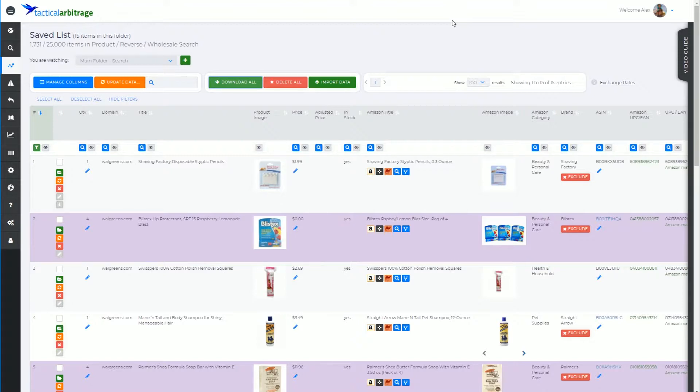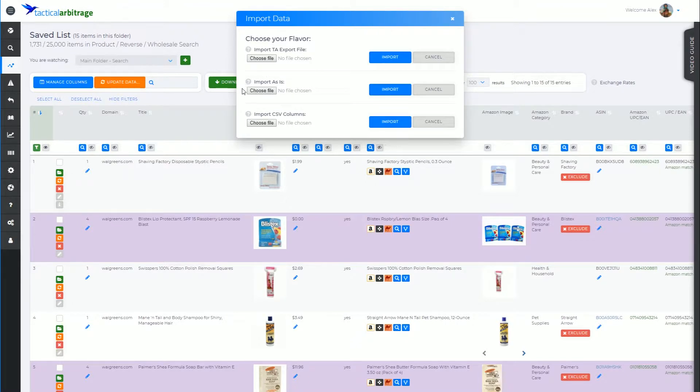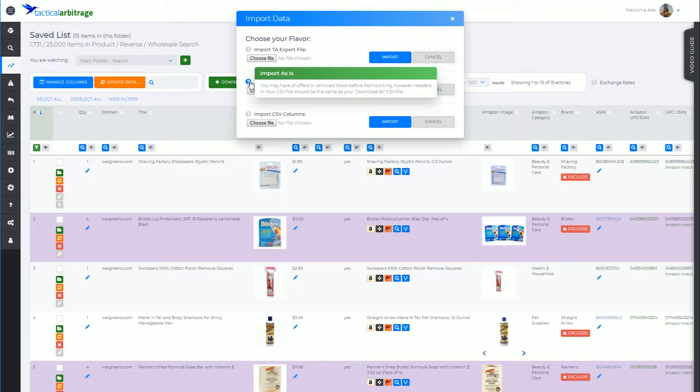Now the Import Data file also has Import As Is. Let's read that one so I can explain it better. And don't forget to use these little mouse over question mark icons as well, because a lot of information is in there.